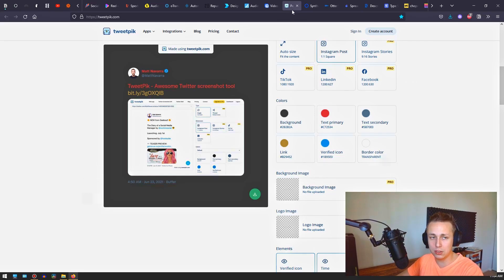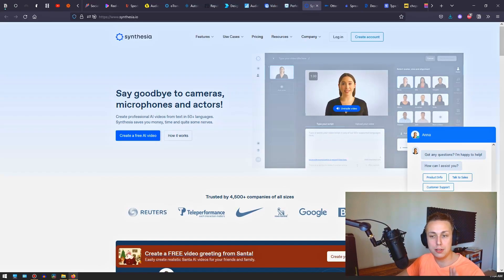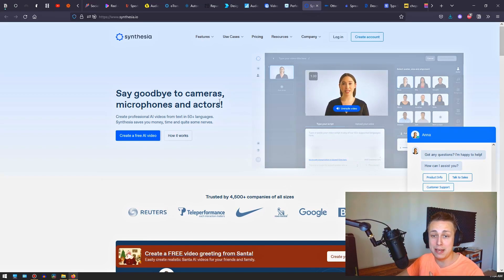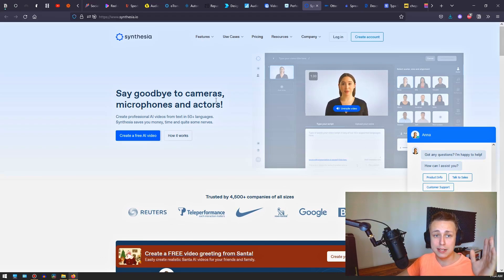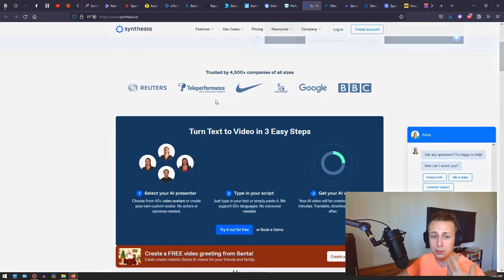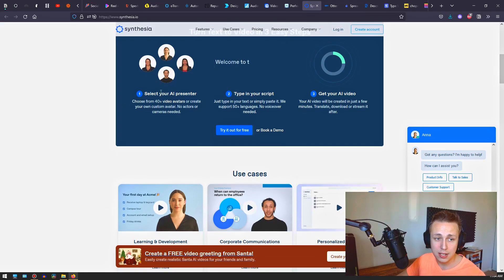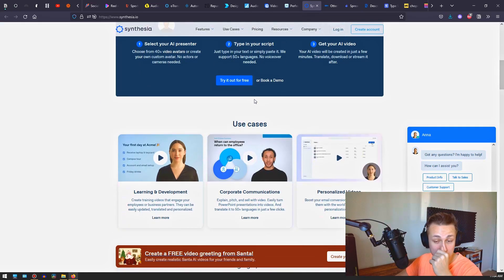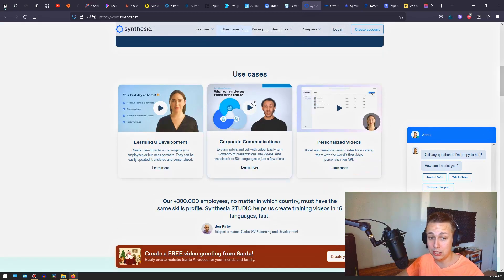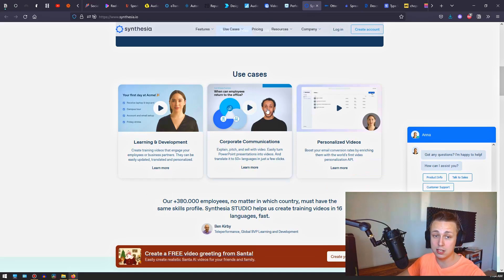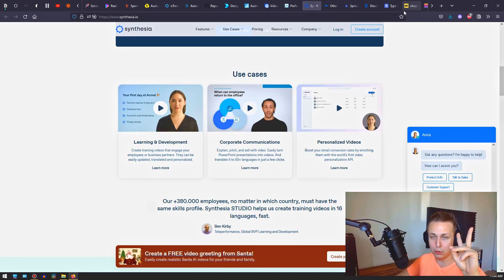This next one I haven't used, but it makes waves — basically creating a video with a talking head and voice without you doing any of it. You're not doing the voice, you're not doing the head — it's all AI. It's the only tool really using AI to this degree where even the person talking is quote-unquote fake.